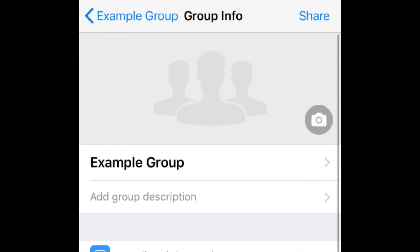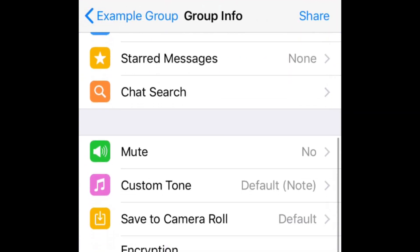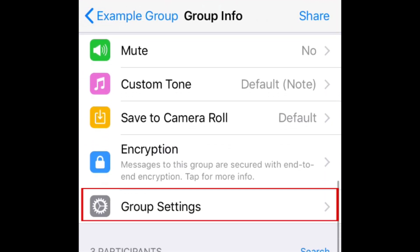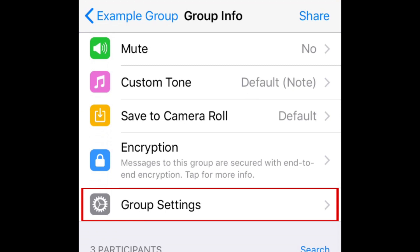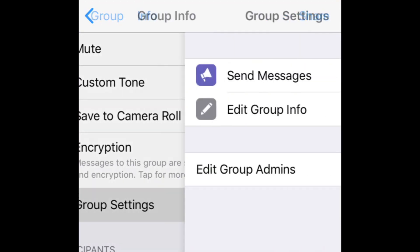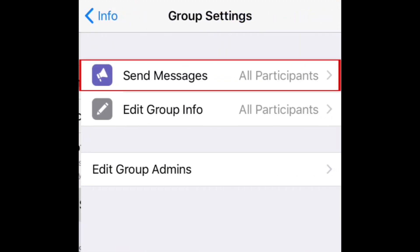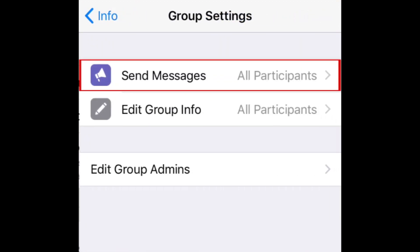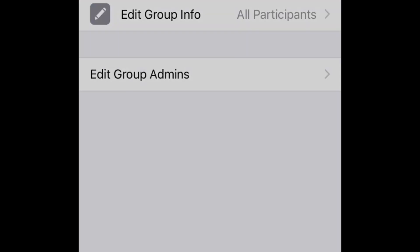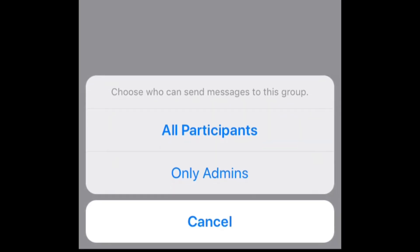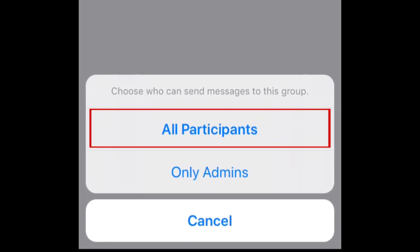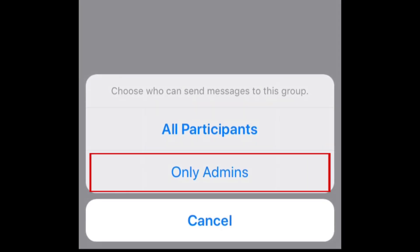Scroll down and select Group Settings. Then tap Send Messages. Now you can choose whether you want all participants to be able to send messages or only admins.